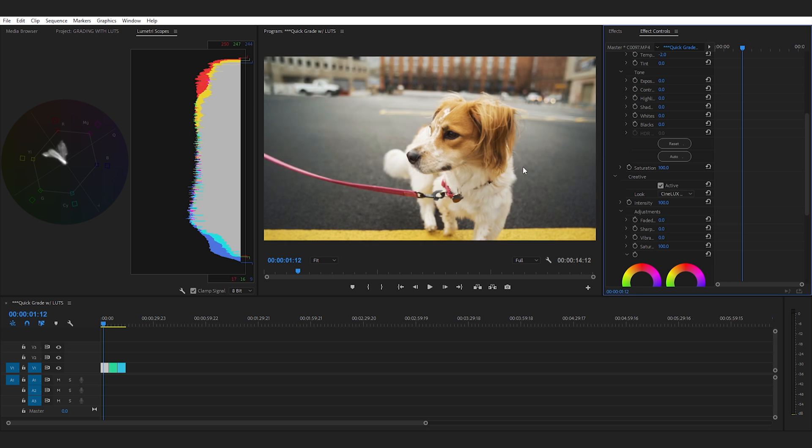Now as you guys can see we finally have a punchy looking image. It looks way better than it did before and you can either leave it like this or you can do a little bit more tweaking.